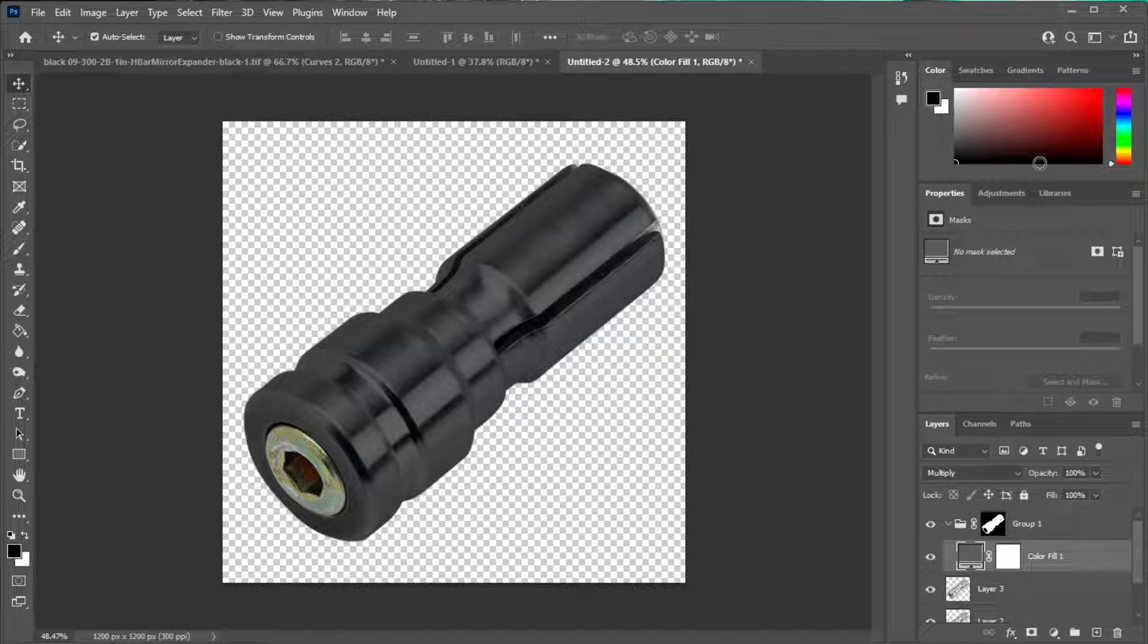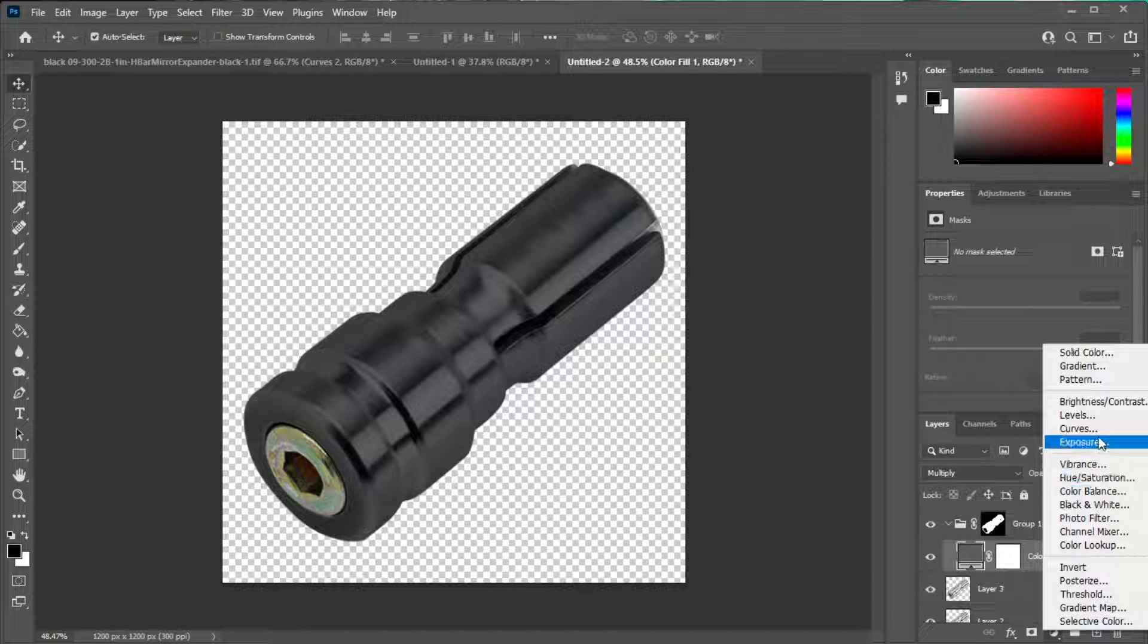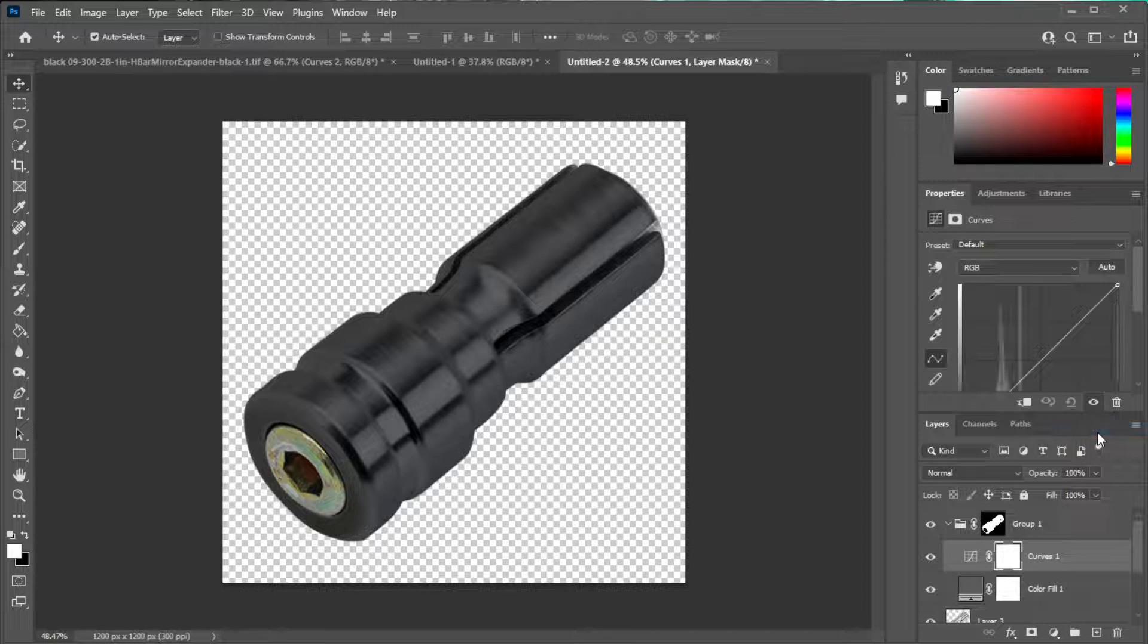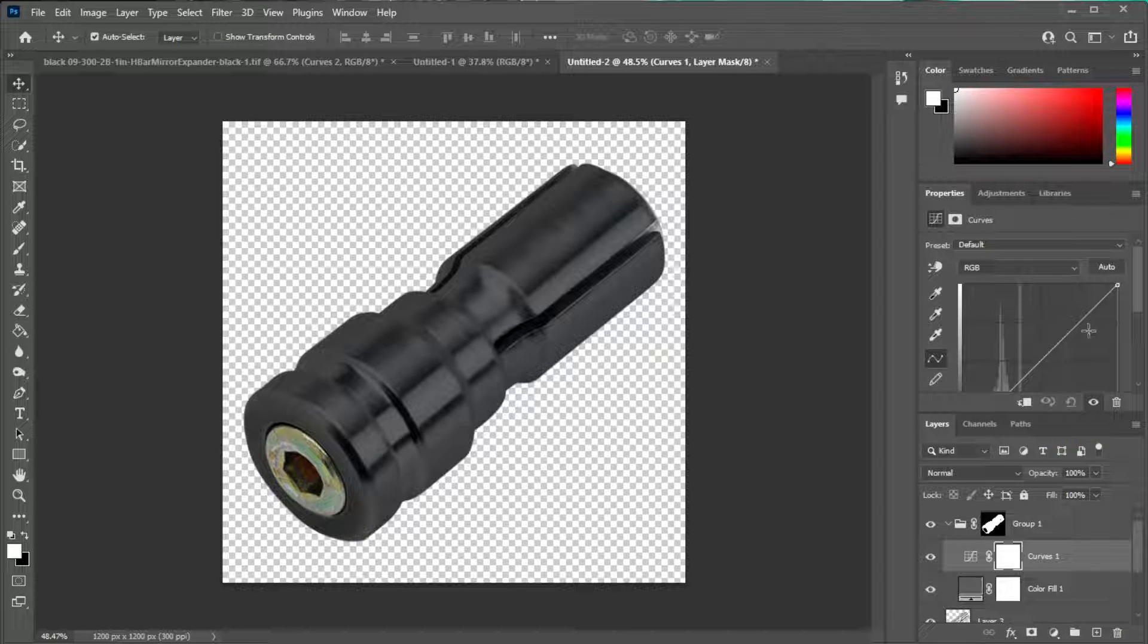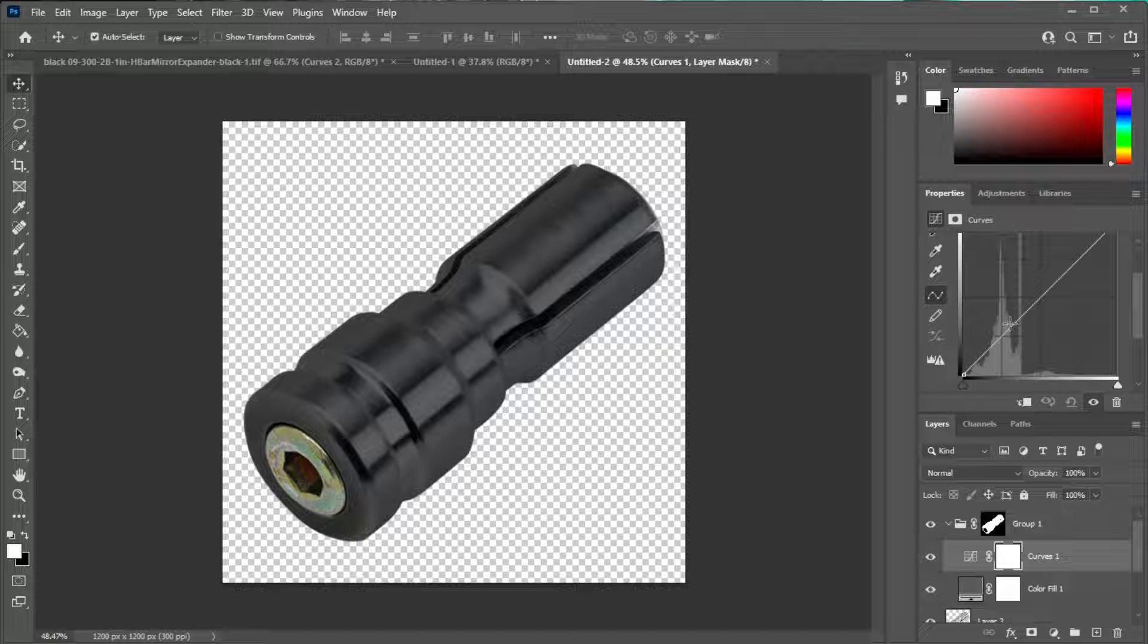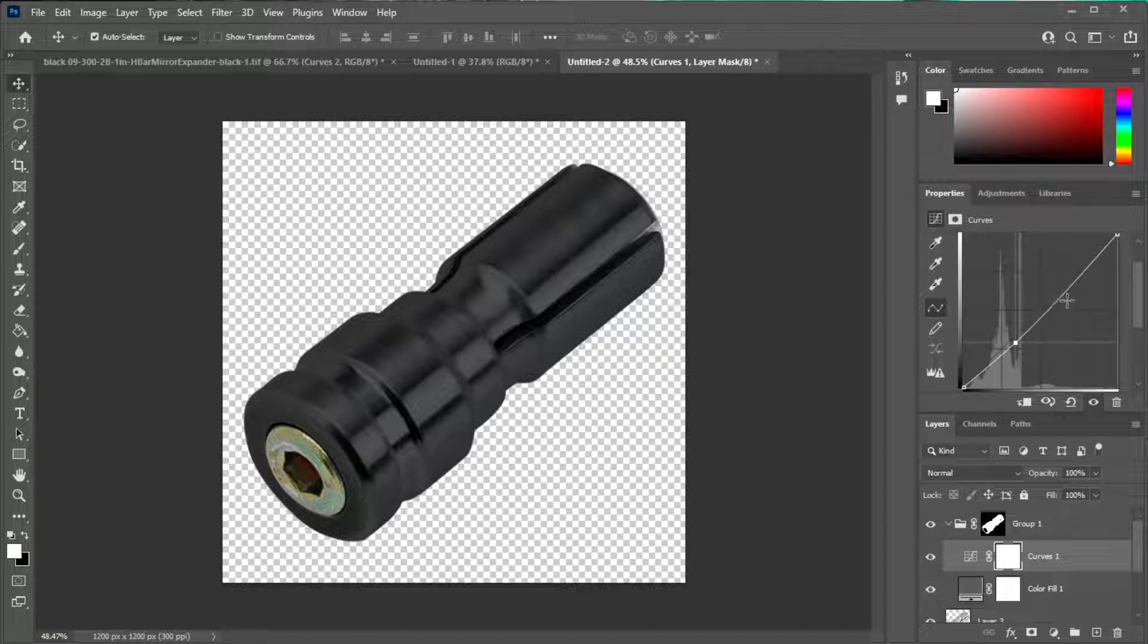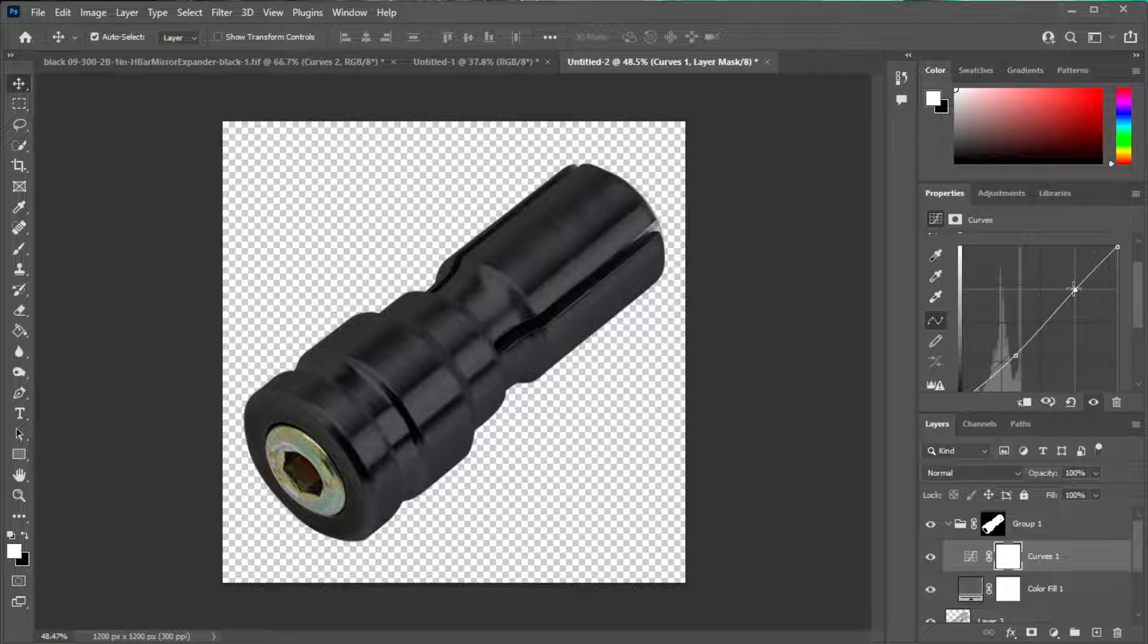Now the next thing I need to do is add a curves adjustment layer to it. I just kind of do like a standard S curve. It gives it that nice black look.